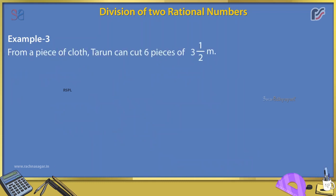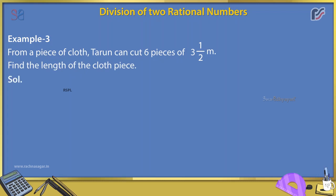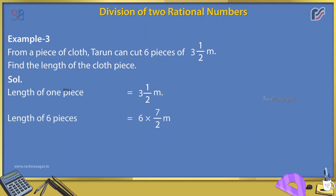Example 3: From a piece of cloth, Tarun can cut 6 pieces of 3 and 1/2 meters. Find the length of the cloth piece. Solution: Length of 1 piece = 3½ meters = 7/2 meters. Length of 6 pieces = 6 × 7/2 = 6 × 7/(1 × 2) = 3 × 7 = 21 meters.